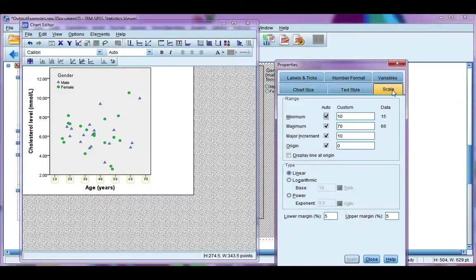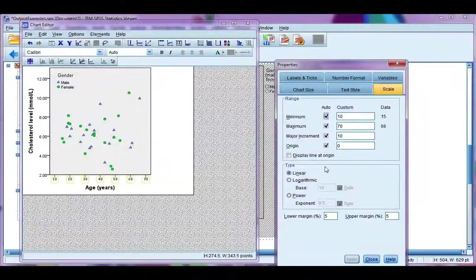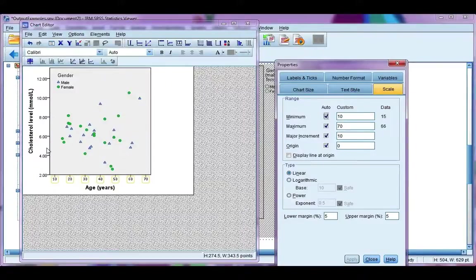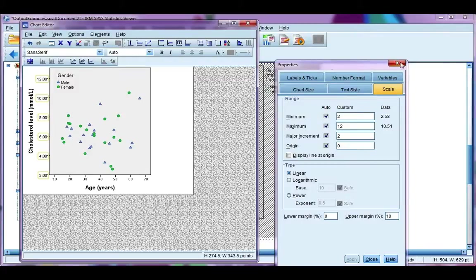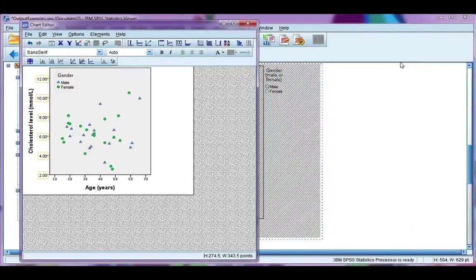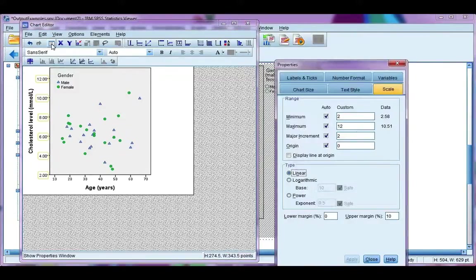You can also change the scales to the min-max points for both axes. Remember, just single-click on the axes and then that will change. If your properties window gets closed, remember you can open it again using the properties icon up here at the top.